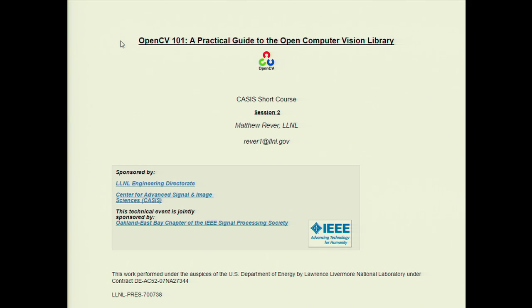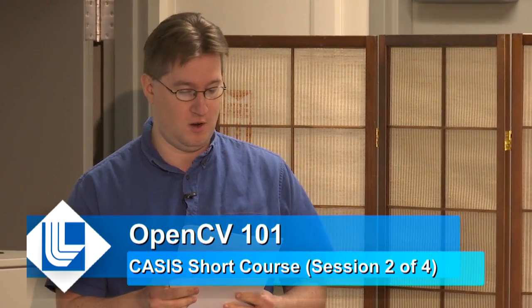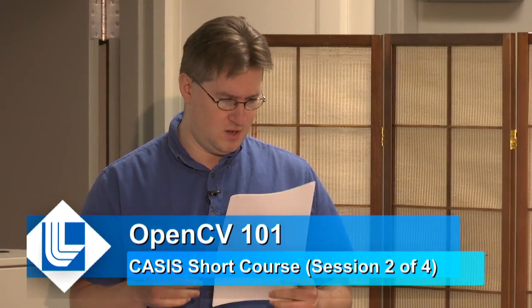Welcome to session two, whether you're returning or here for the first time. The first thing I want to cover is making sure everybody is comfortable with Jupyter Notebooks. I've created a short cheat sheet that I'm passing around with keyboard shortcuts for moving around, which will make your life easier so you don't have to click on everything.